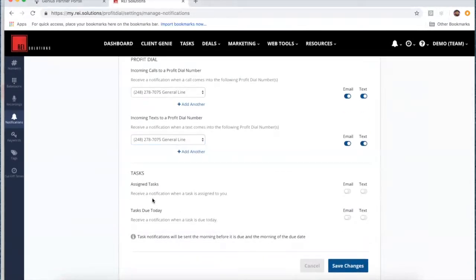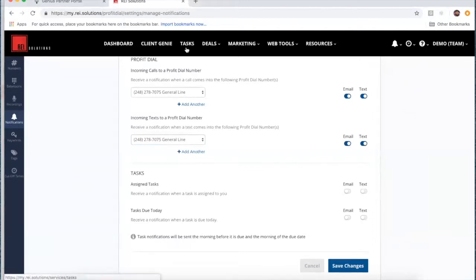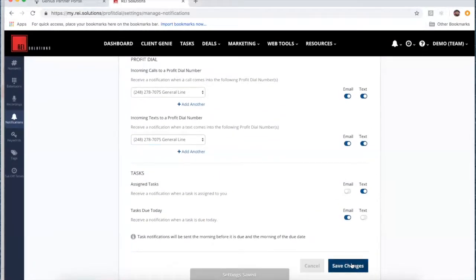You can also receive a notification when tasks are triggered or assigned to you, when a task is overdue, or when it's due. These tasks would be assigned as part of workflows or call flows. As those workflows are executed, they'll trigger tasks that turn up on your global task list. You can decide if a text or email notification is appropriate when a task comes due. Task notifications will be sent the morning before it's due and the morning of the due date. Go ahead and save changes to keep your notification settings.